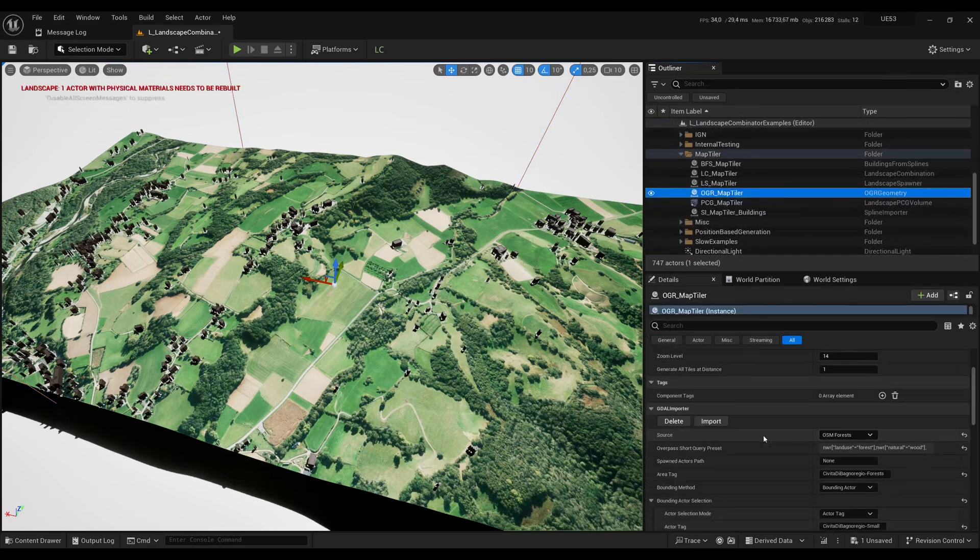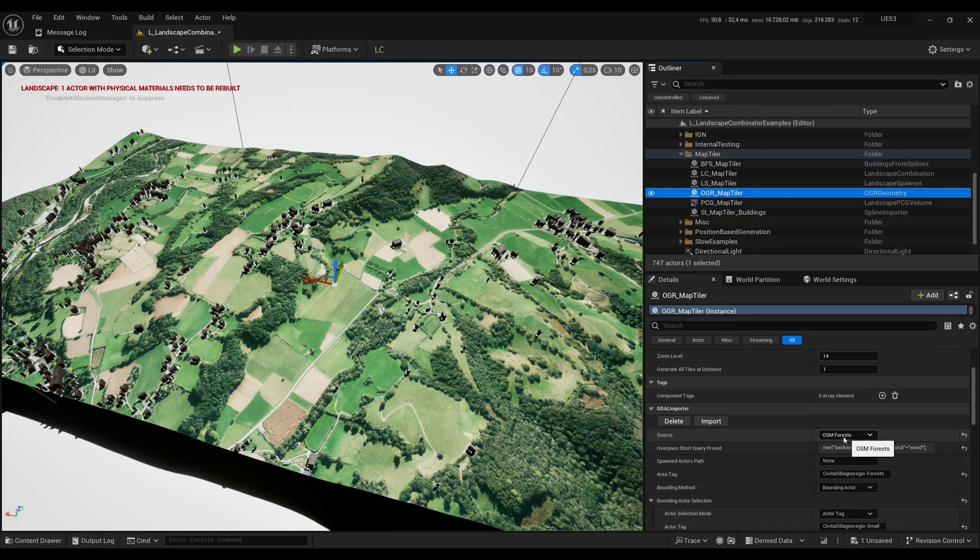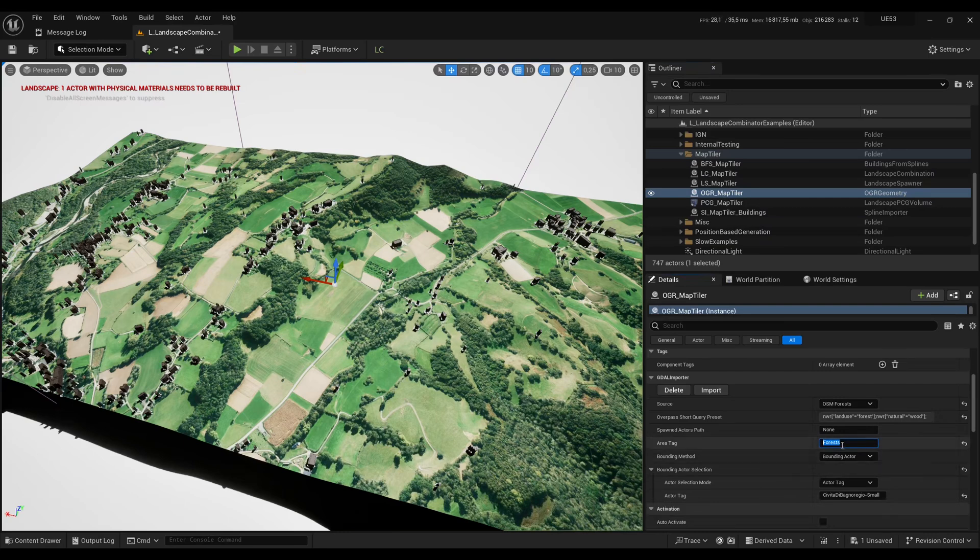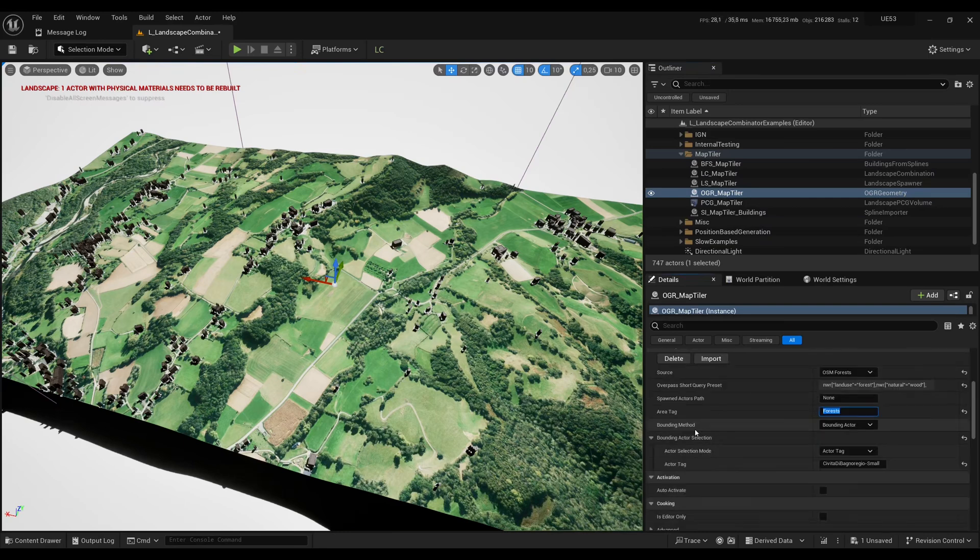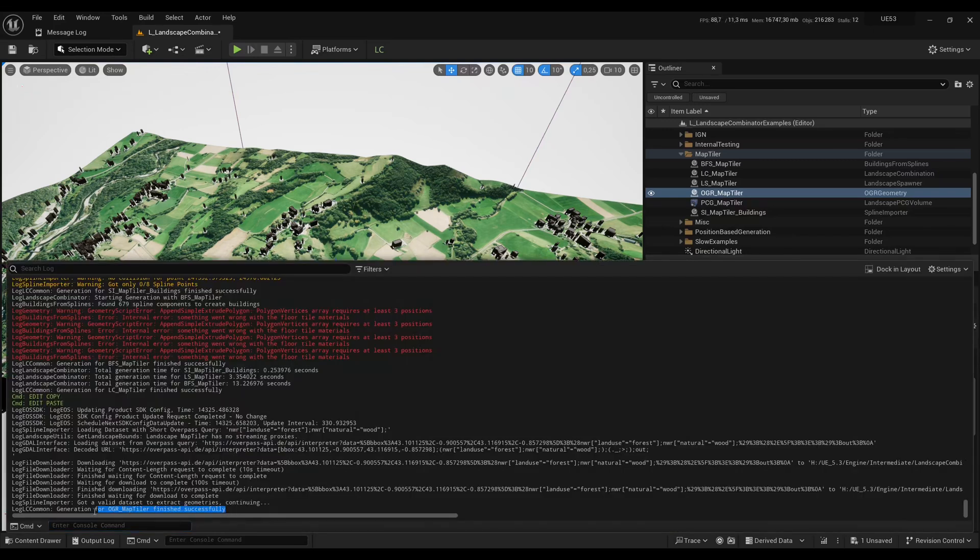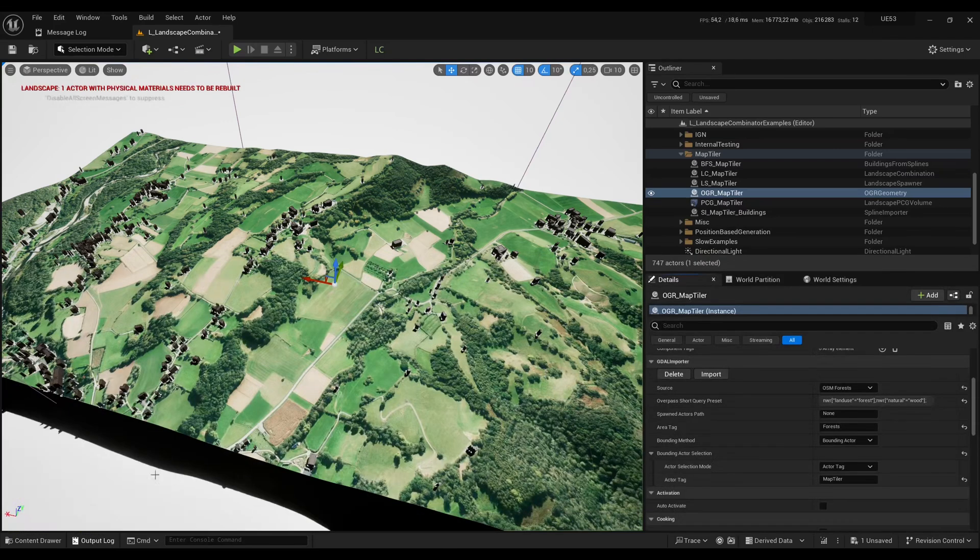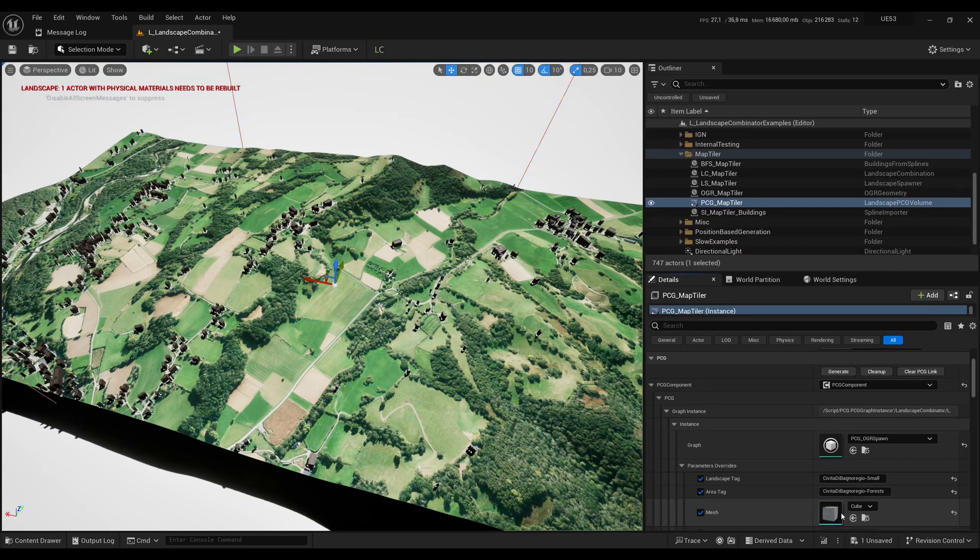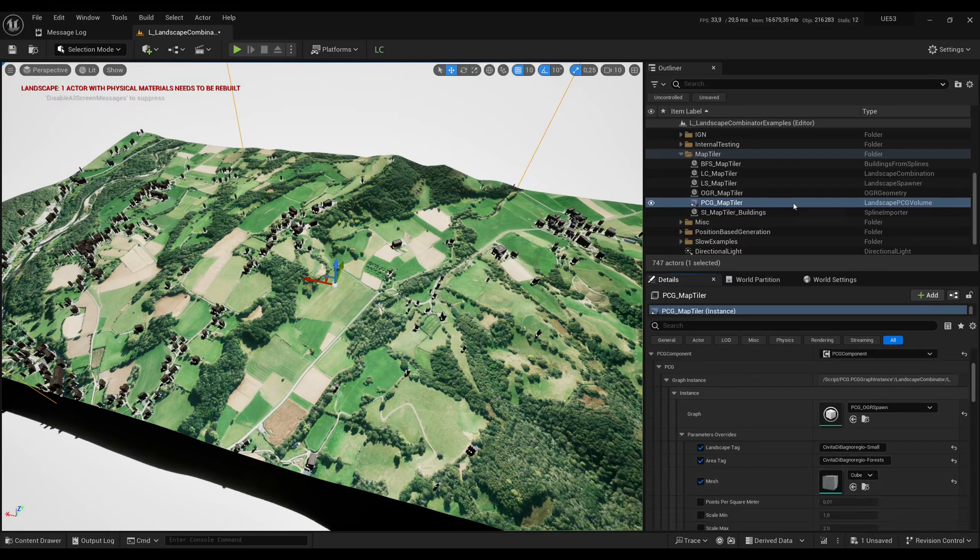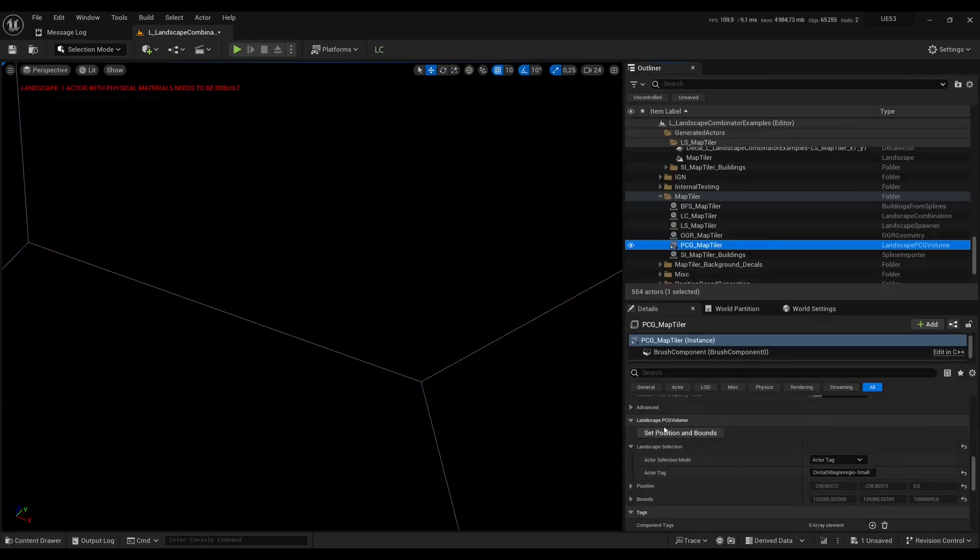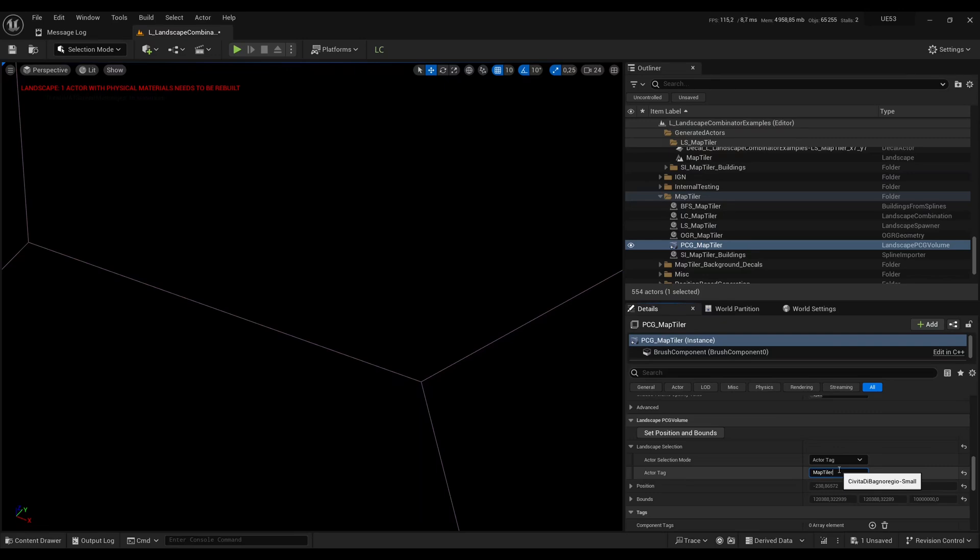In the geometry here I say I want forests from OpenStreetMap. Then for the tag I will just use Forests. For the bounding actor I will use our Map Tiler landscape. And then I click Import. You can have a look in the output log and here it looks like the import was successful but you don't see anything. Then I have a custom PCG graph which spawns objects, here just cubes, inside the given geometry. So here we used Forests and for the landscape we used Map Tiler. And here in Landscape Selection you also have to put the Map Tiler landscape tag.